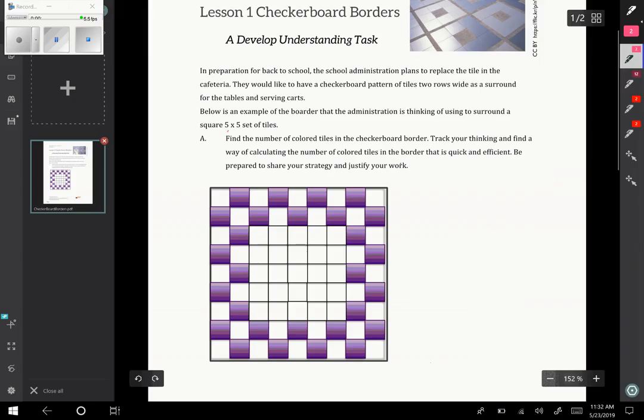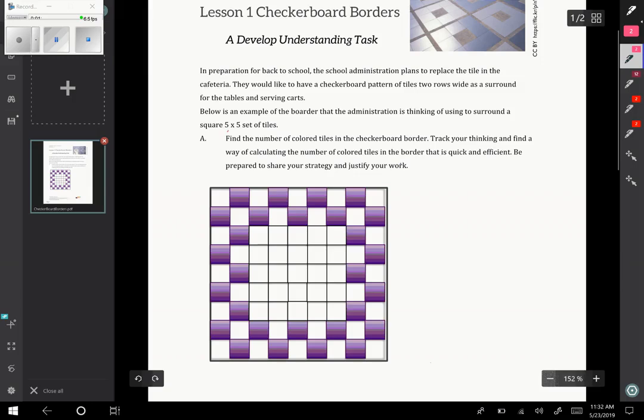We have a cafeteria scenario. The school administration plans to replace the tile in the cafeteria. They want to have a checkerboard pattern of tiles two rows wide as a surround for the 5x5 set of tiles in the center. So the key is that we're looking at creating a border for this space here in the interior, which is 5x5.